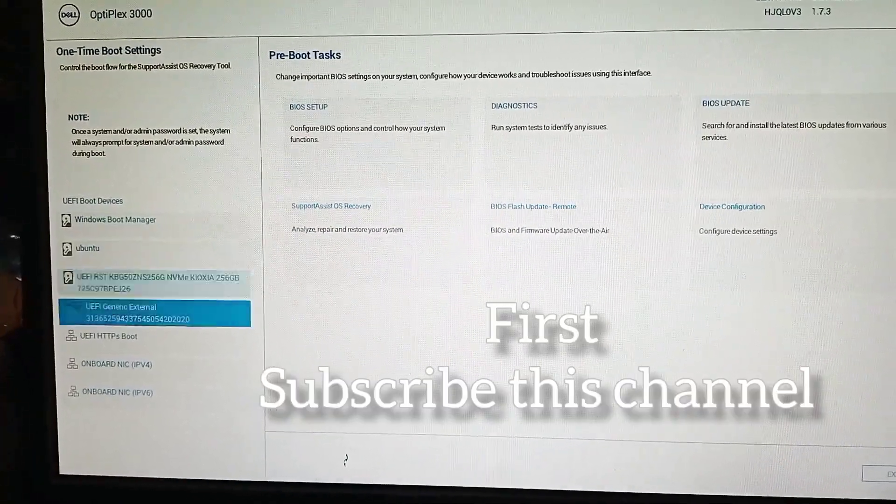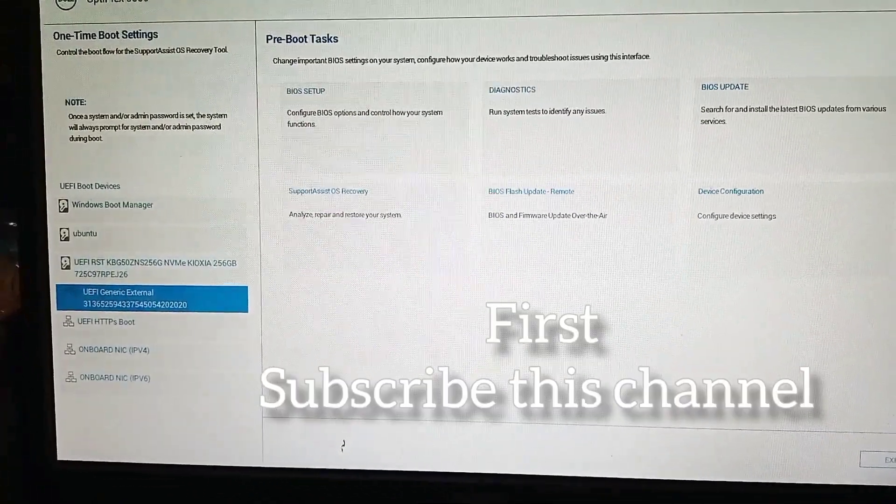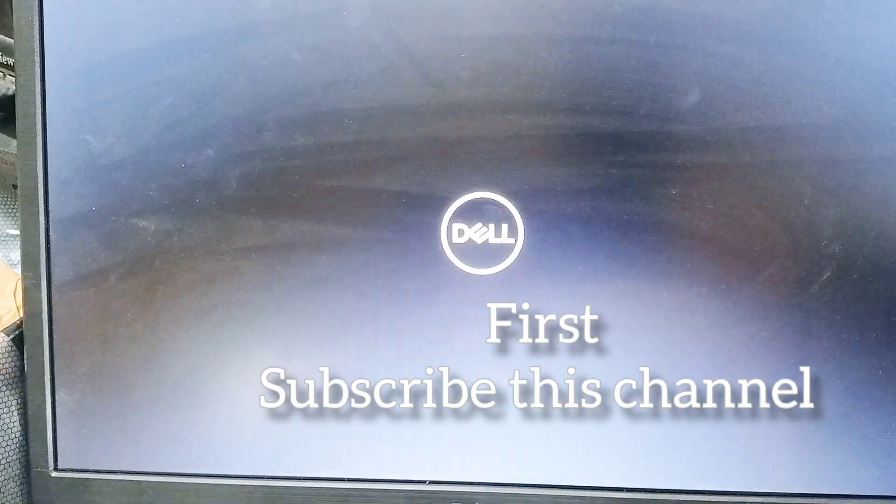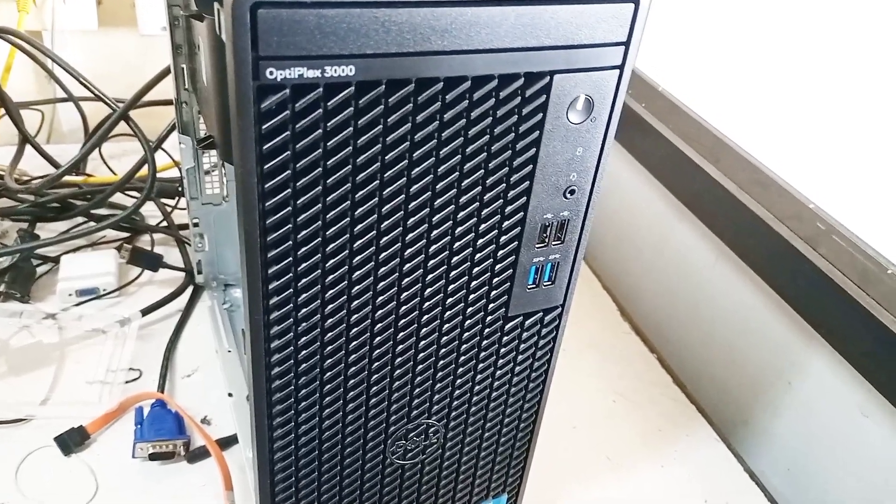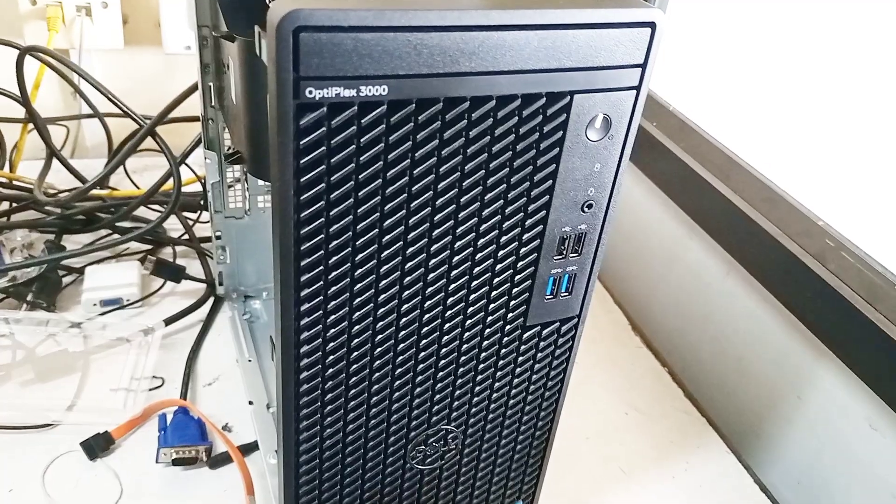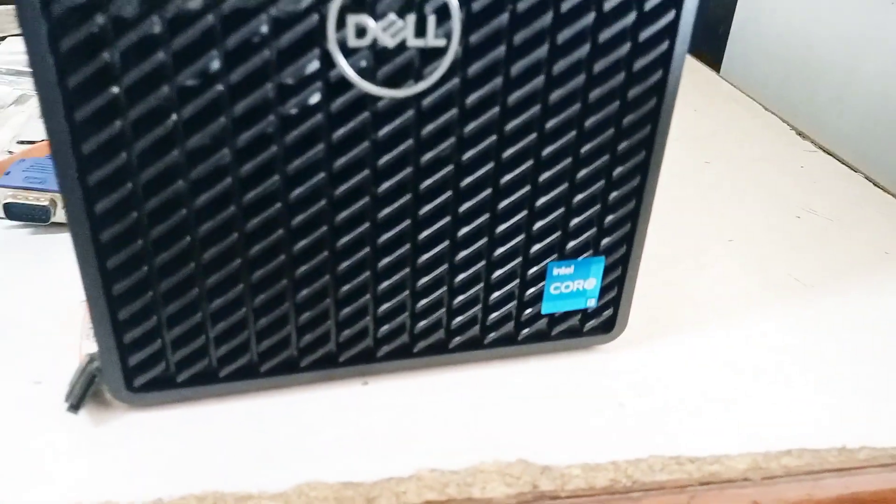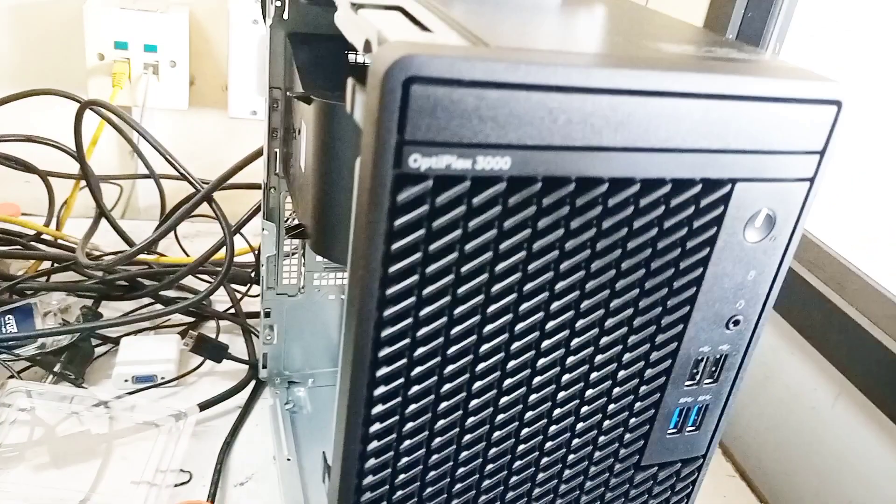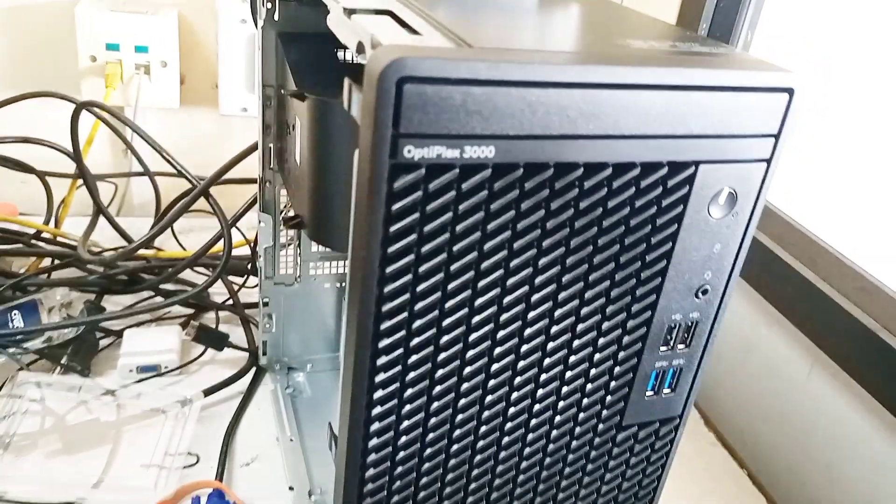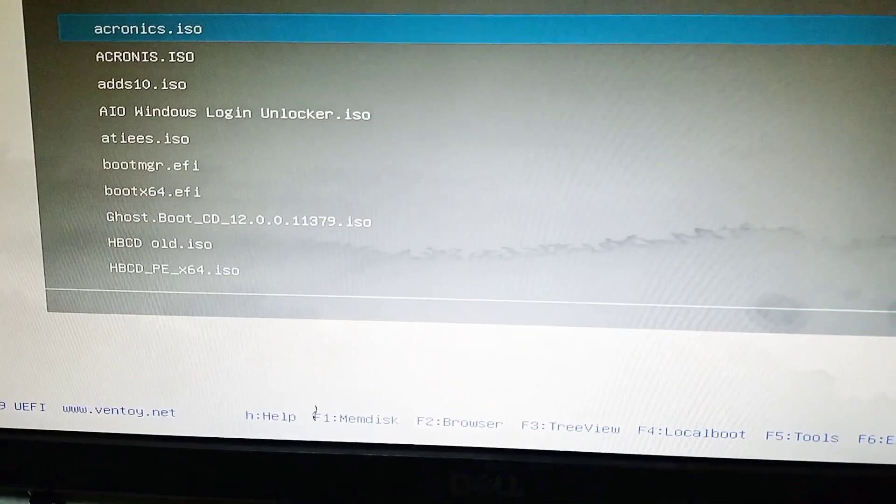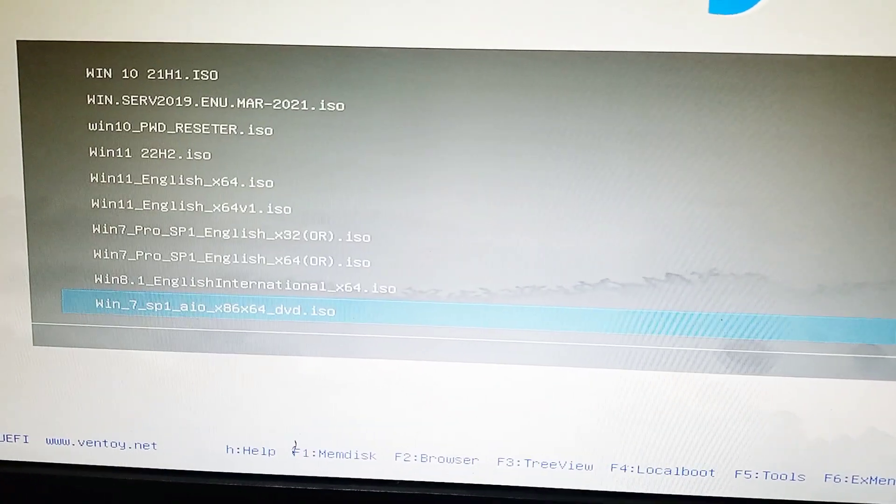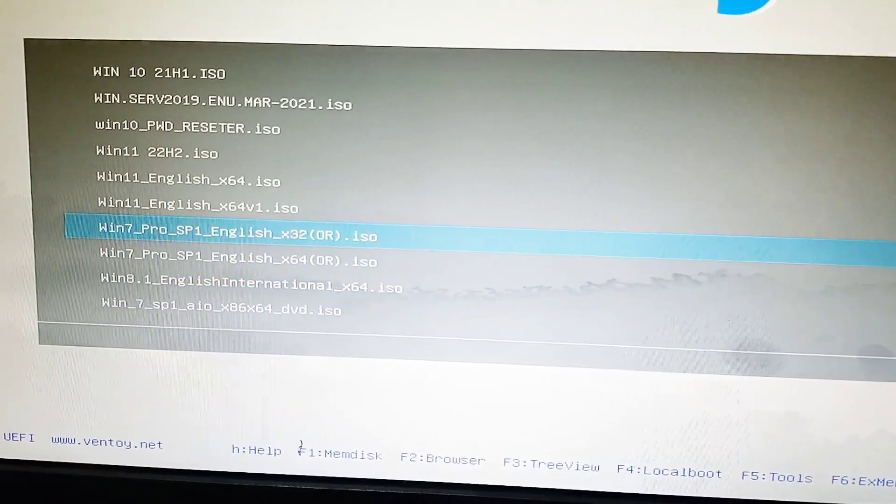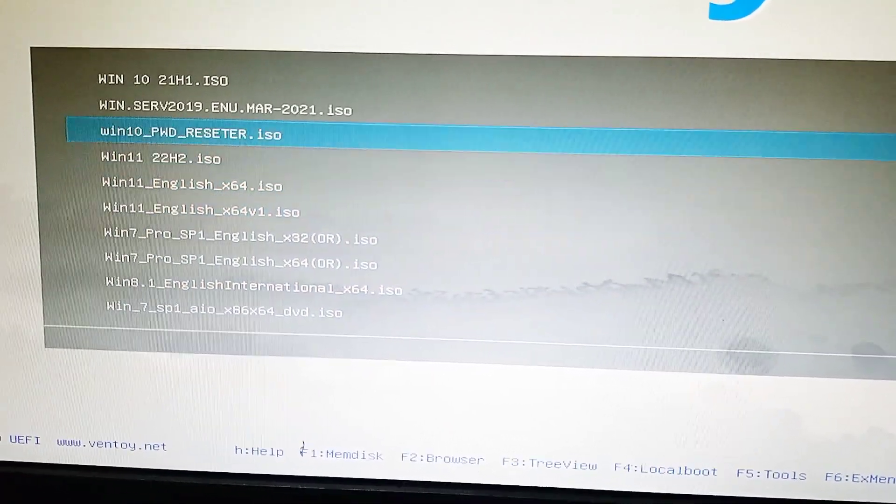Hi friends, this is Sylva. Subscribe this channel, day by day we are uploading IT related content videos. Today we are seeing the latest new desktop PC laptops Windows installation. At the time, no hard disk SSD not found here.